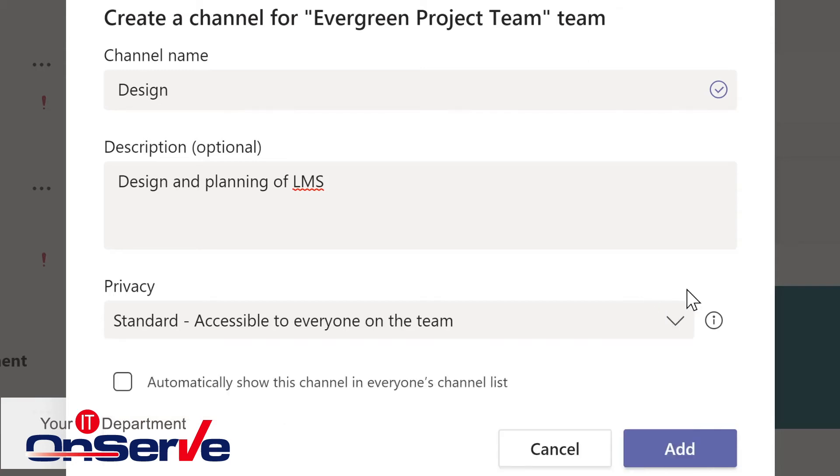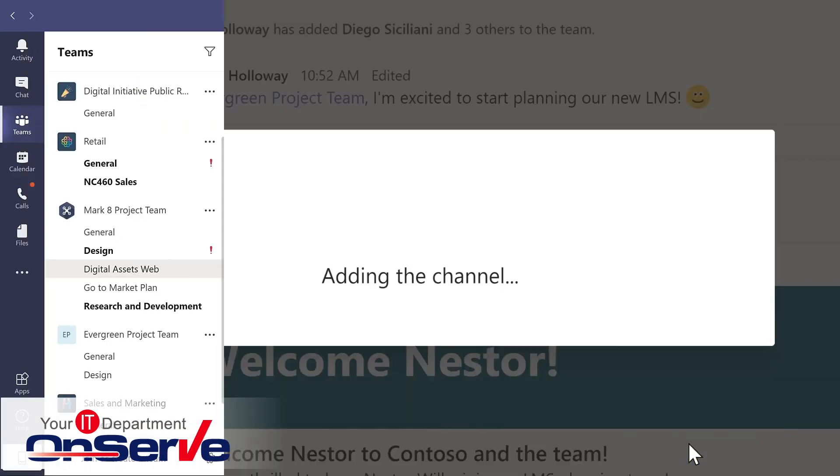We'll keep this as a standard channel, but I want everyone to see this in their channel list. And we'll add.